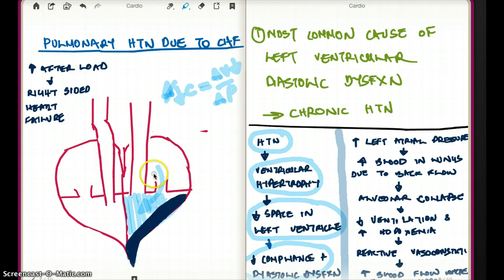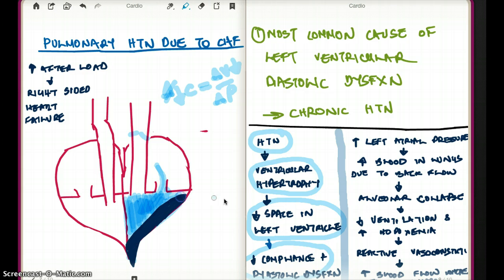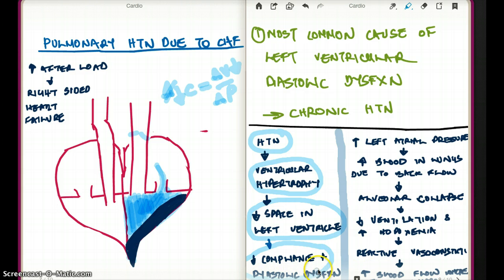What does diastolic dysfunction mean? During diastole, the left ventricle starts filling up with blood — when the aortic valve is closed and the left ventricle fills with blood. But if there is no space, there is going to be impaired filling of the left side of the heart. As a result, there is dysfunction with diastole — not proper filling of the left side of the heart, because there is no space. So there is going to be diastolic dysfunction.